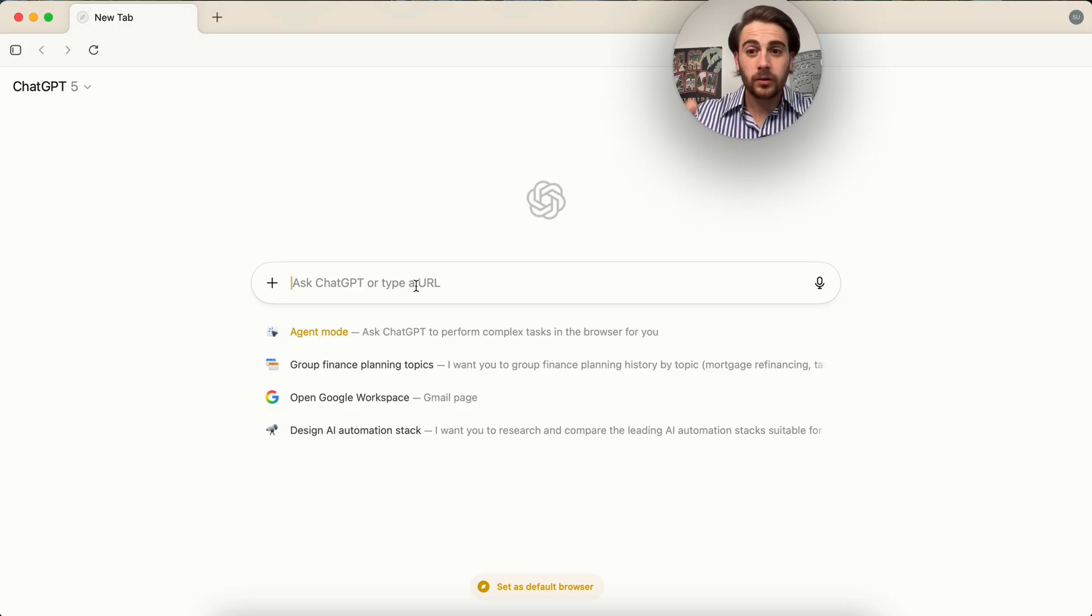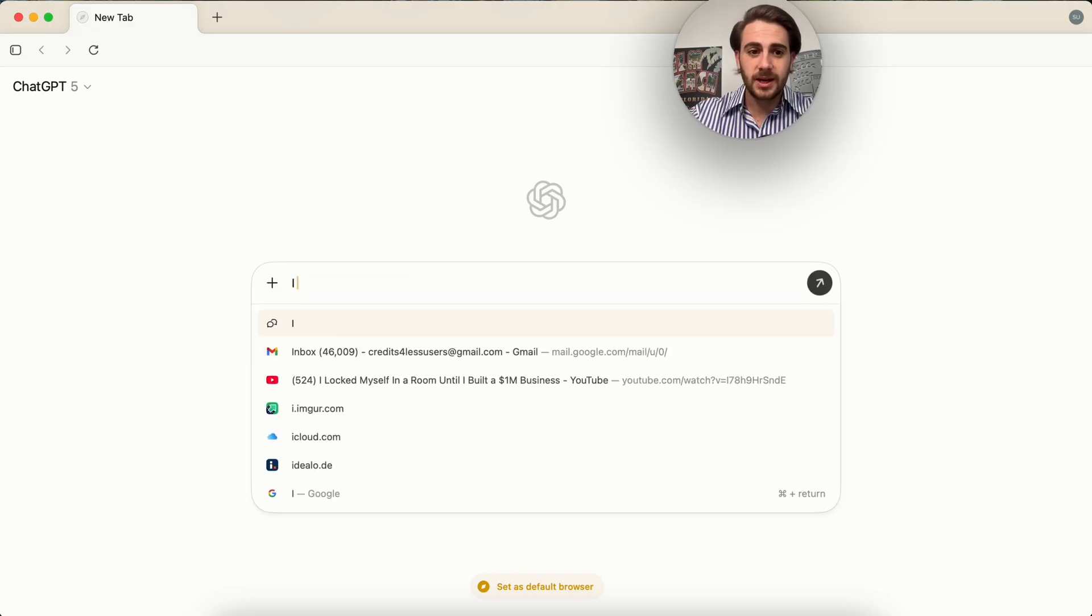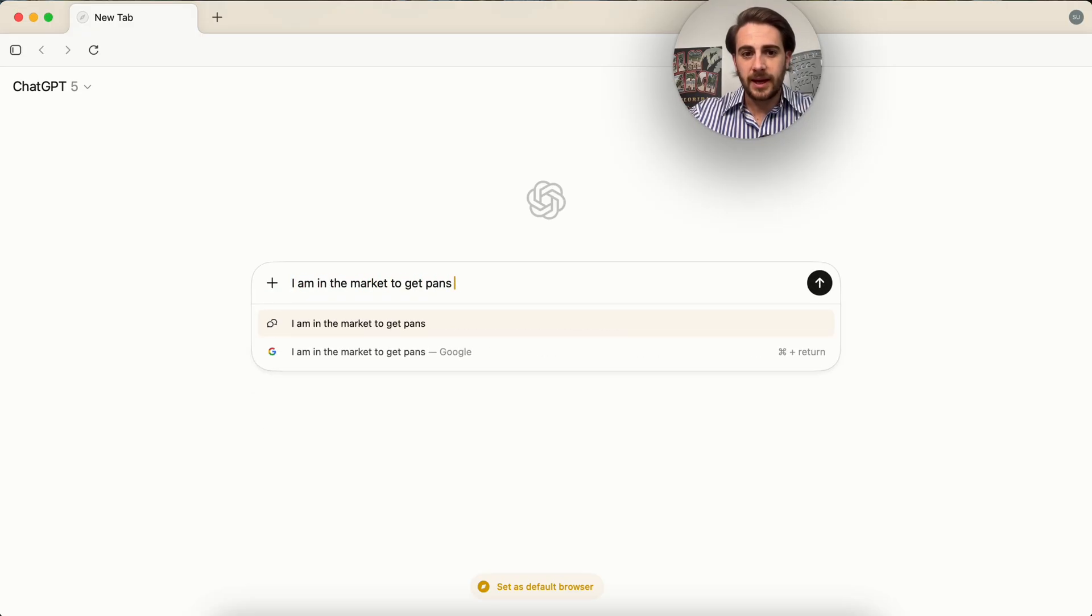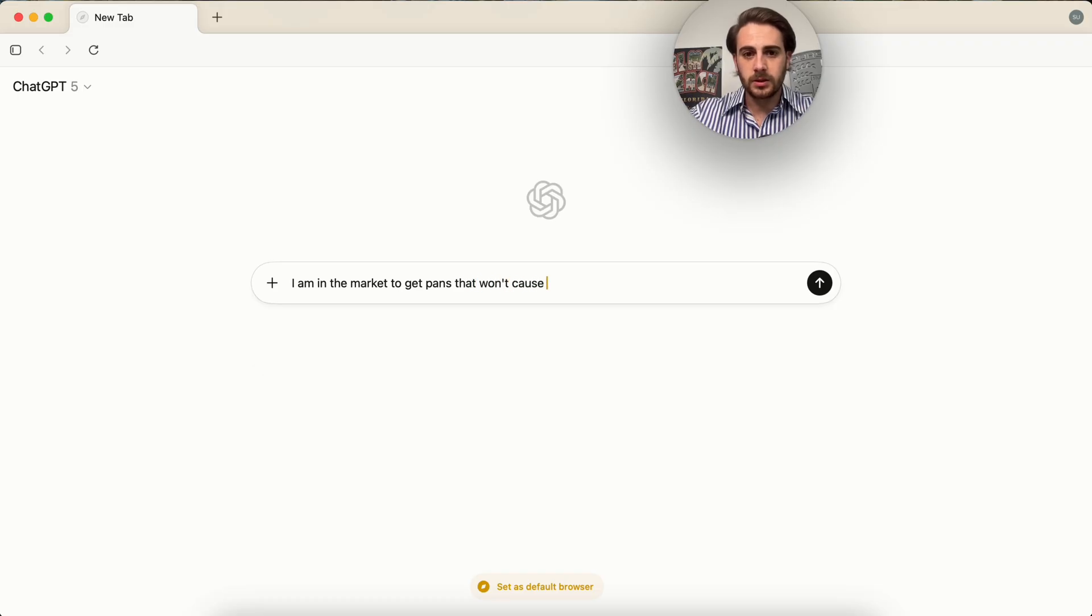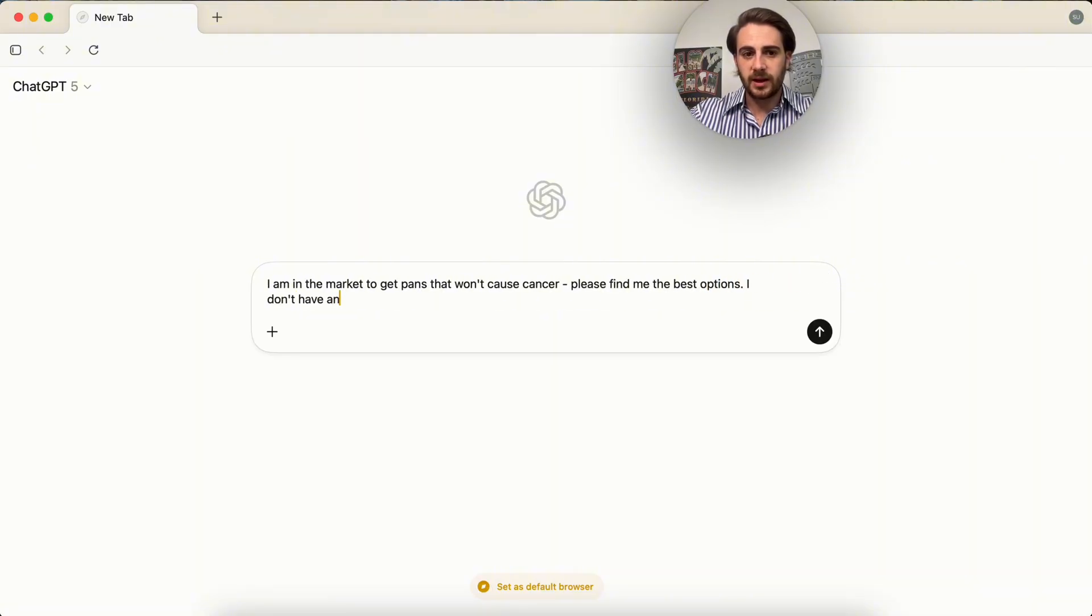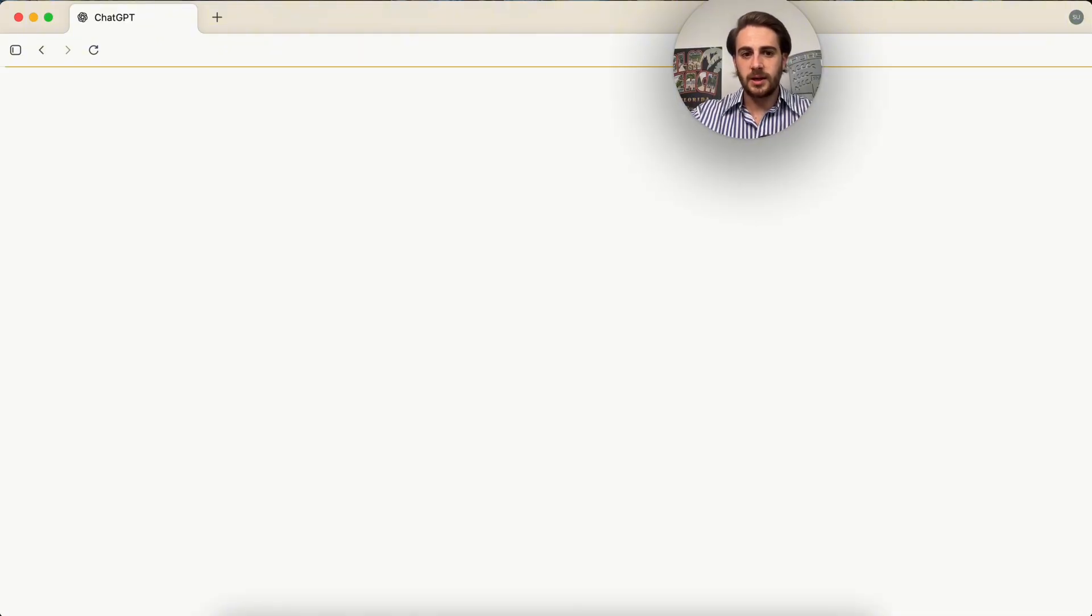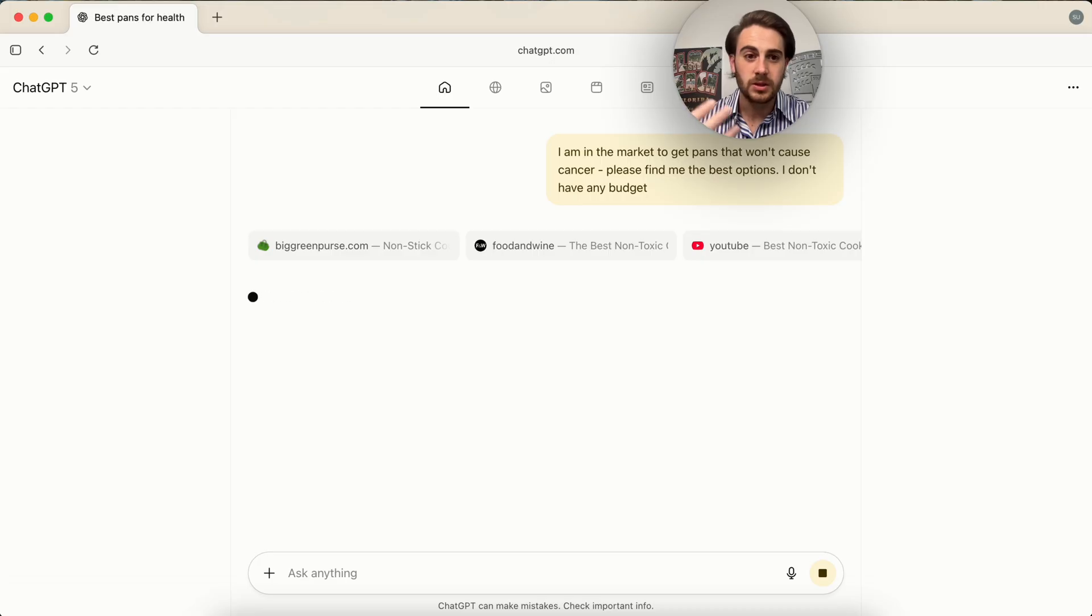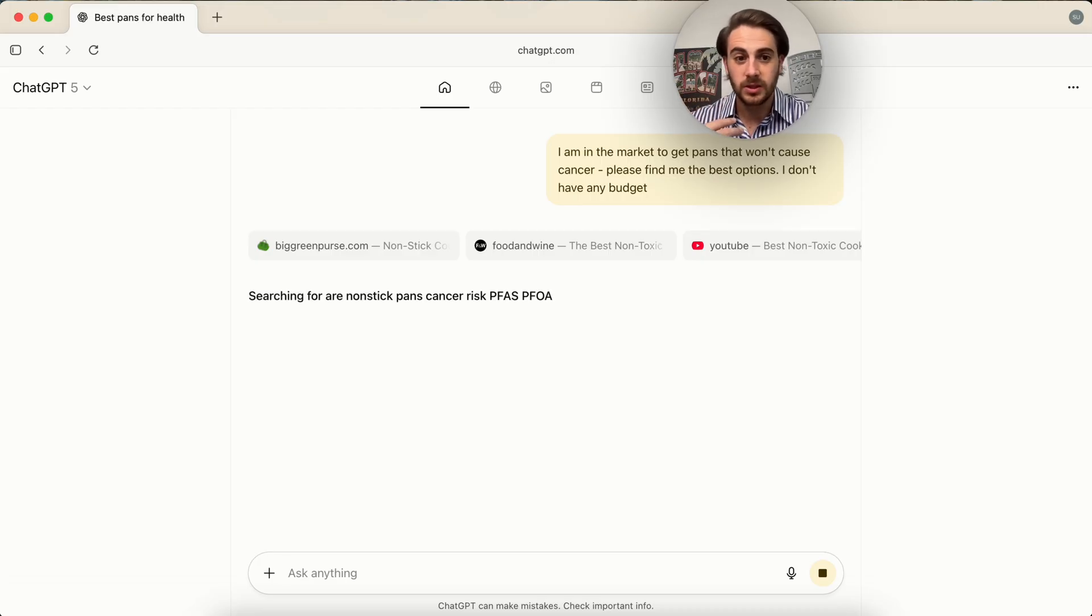Now, in addition to that, you can also use this for research. For example, I am going to say I am in the market to get pans that won't cause cancer. Please find me the best options. I don't have any budget. Now, what this is going to do, this is going to go off. It is going to do research. It is going to learn.